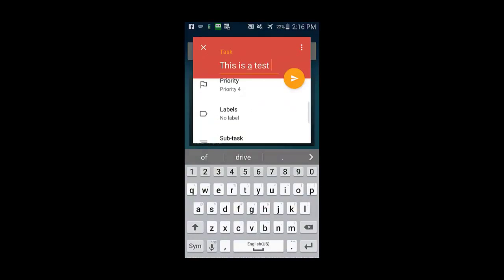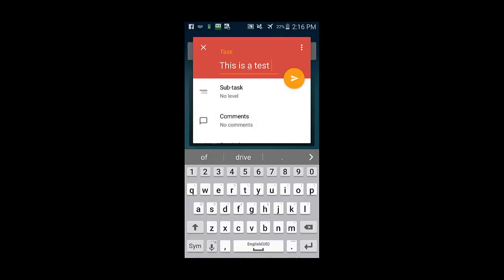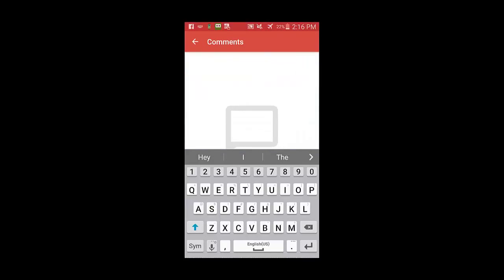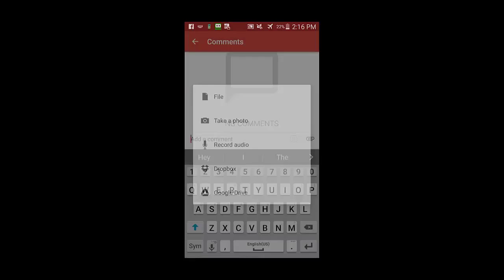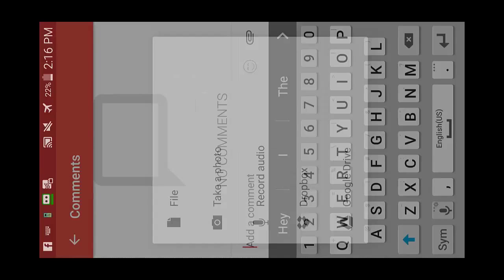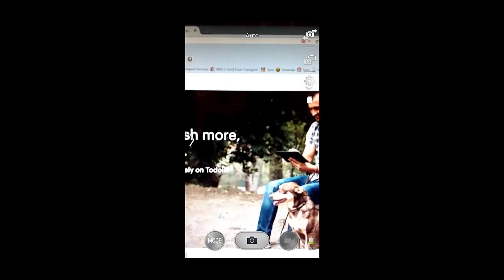You can see we'll scroll down now. Touching comments brings it up and we will add via photo. So I'm just going to take a picture of my screen right now.